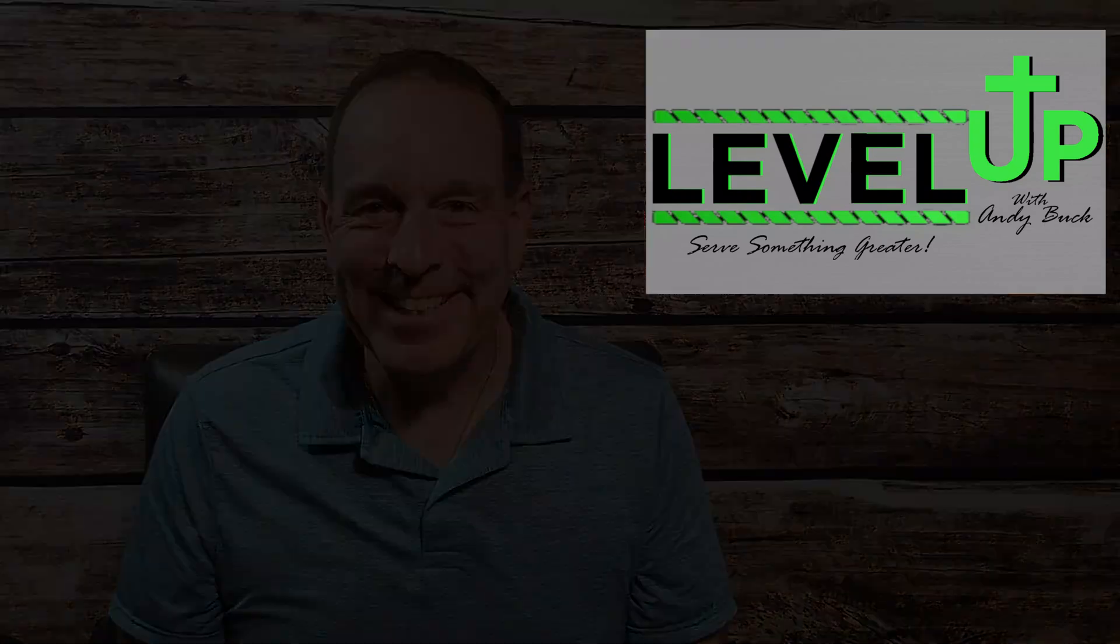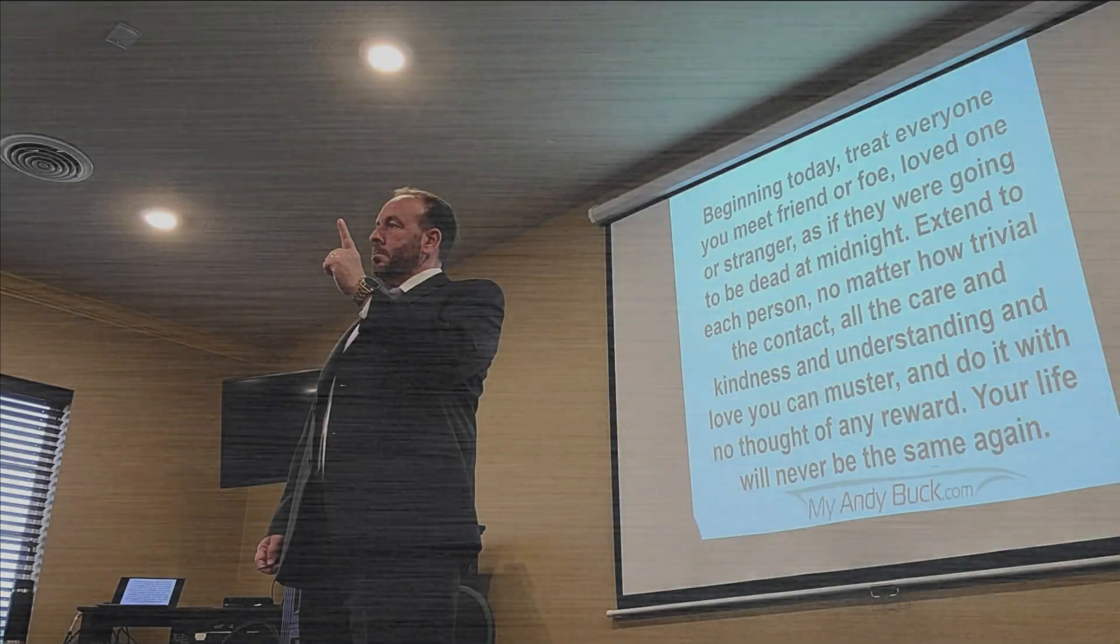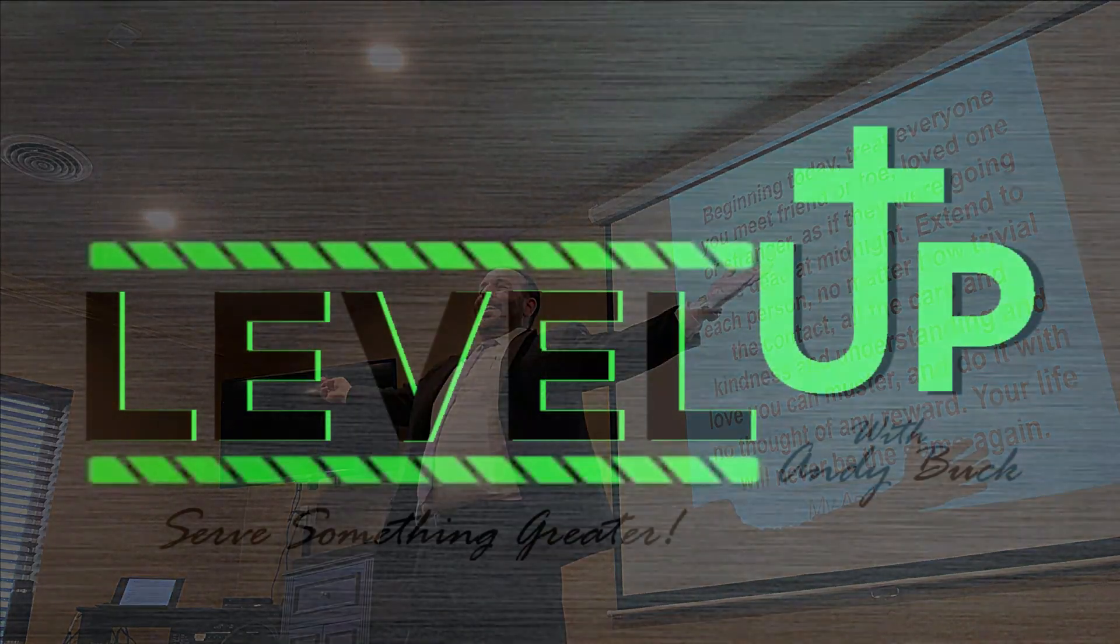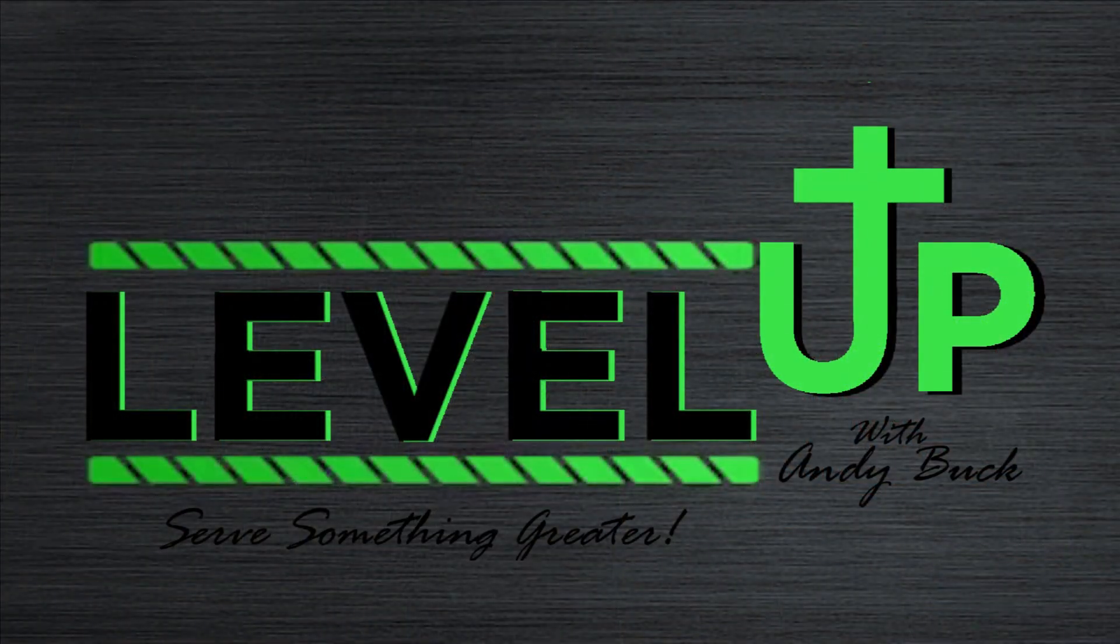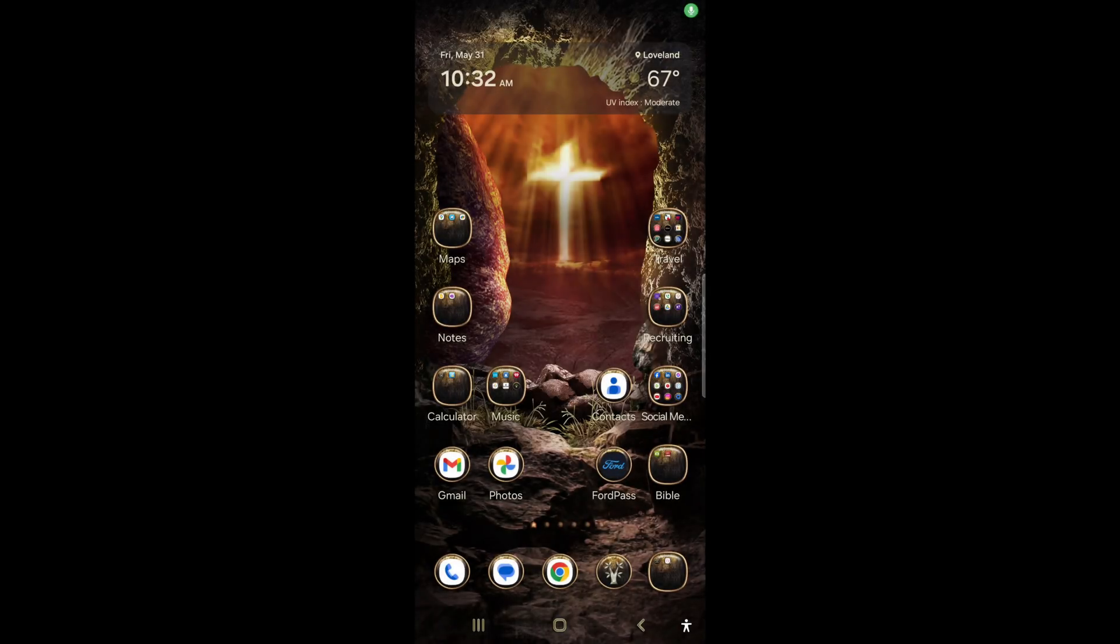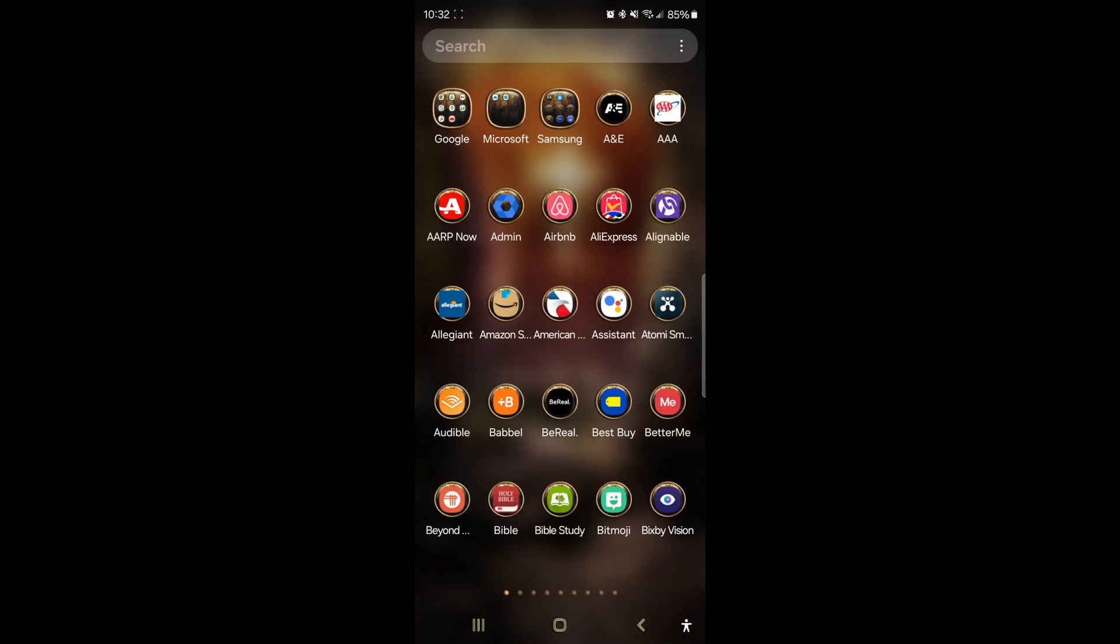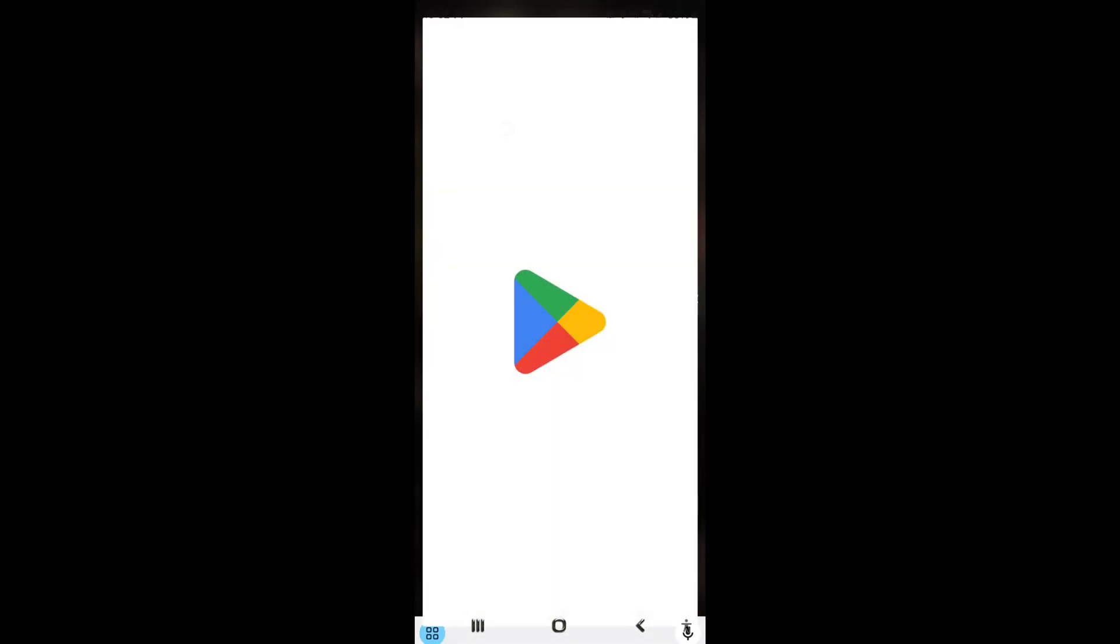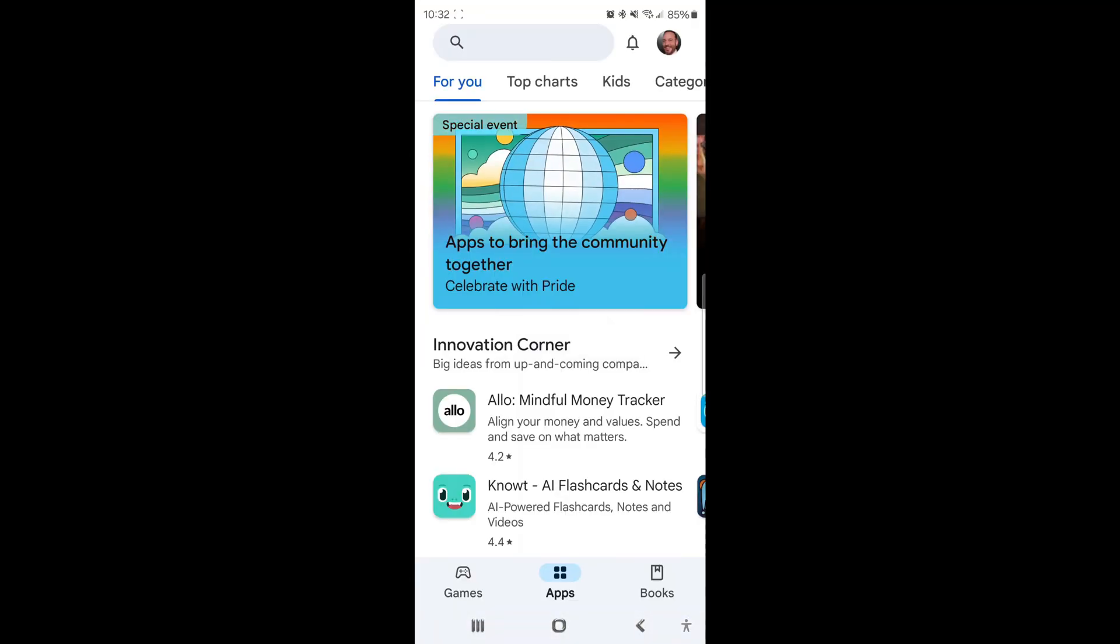Today, we're going to learn how to make a custom alarm for your Android device. Alright, so the first thing you're going to want to do is go over to the Play Store and you're going to have to get a recording device.